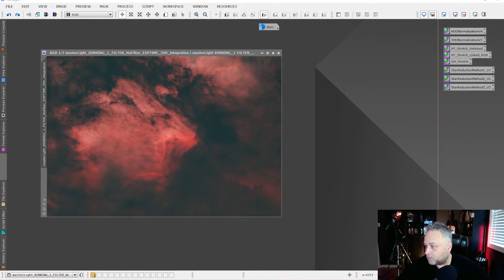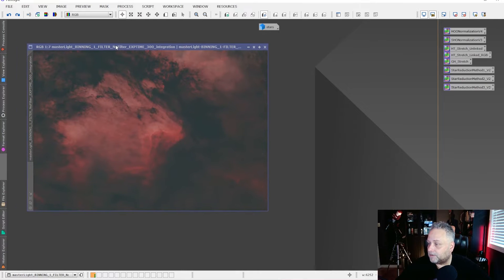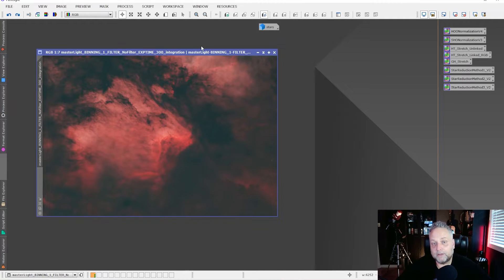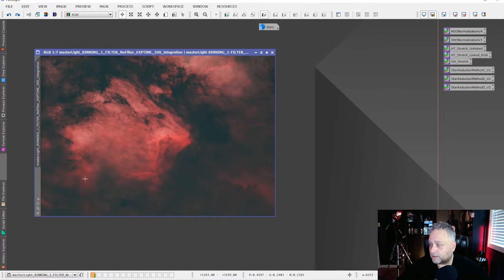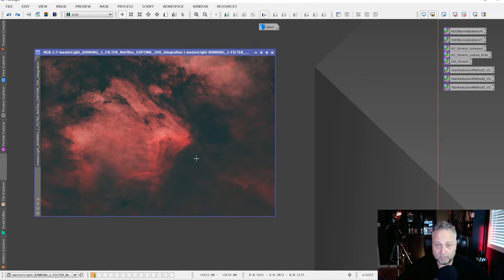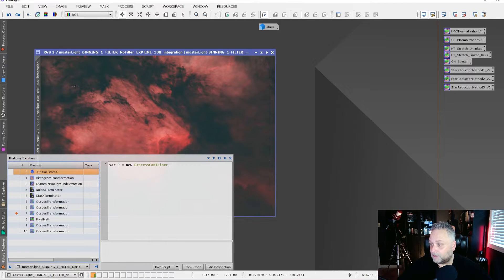Let's switch over to PixInsight. I've got a one-shot color image open — this is IC5070, taken with my Esprit 100 and a QHY 268C one-shot color camera. I used an L-extreme filter — a dual narrowband filter — capturing the H-alpha and oxygen-3 signals. We end up with an image that looks pretty red and nothing too spectacular overall, but we can make it pop really nicely. Bill's technique works best on a stretched image.